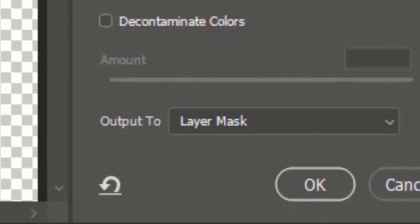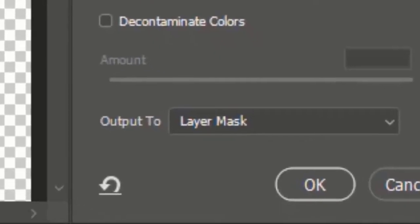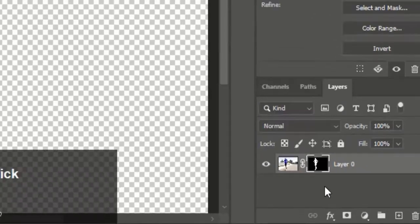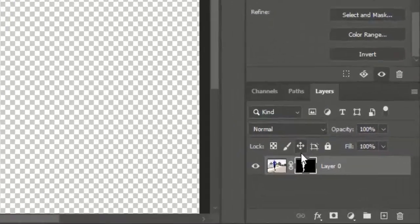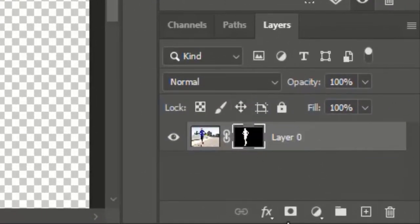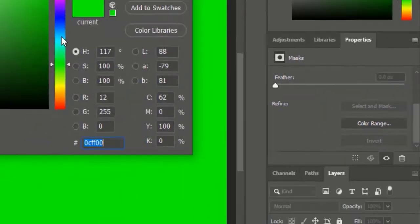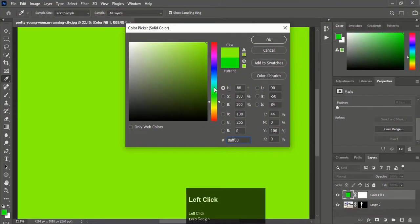When you are done with the selection, select Layer Mask in the output option. Now click on Solid Color to add a color to the background.